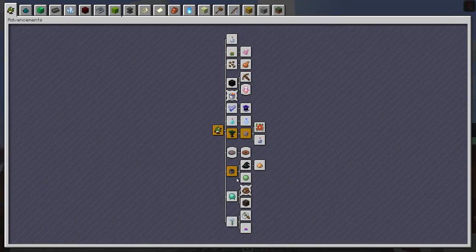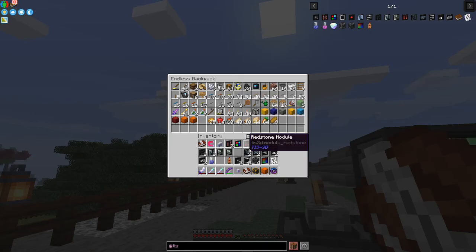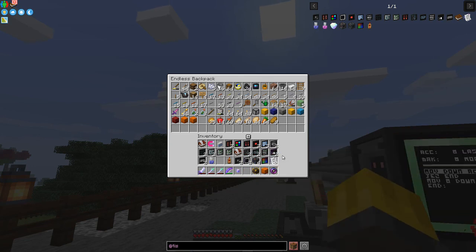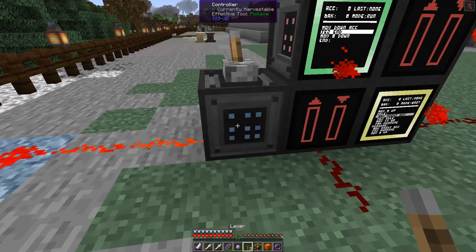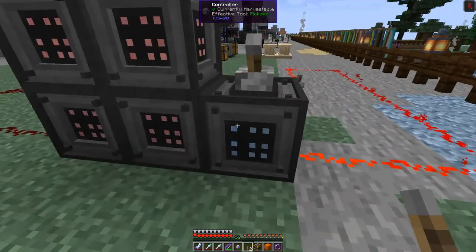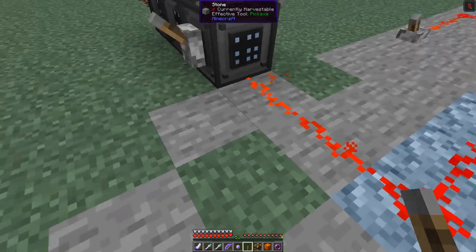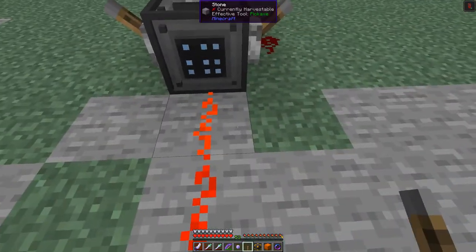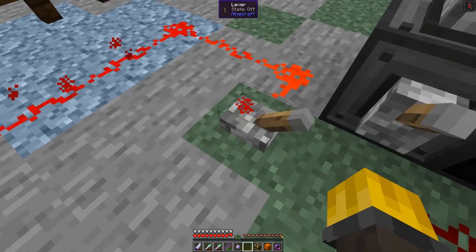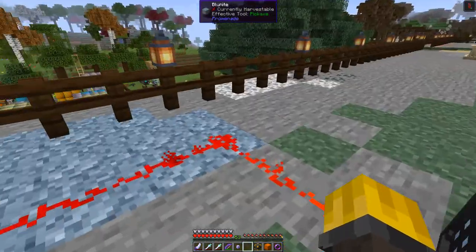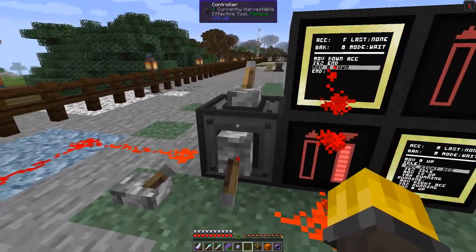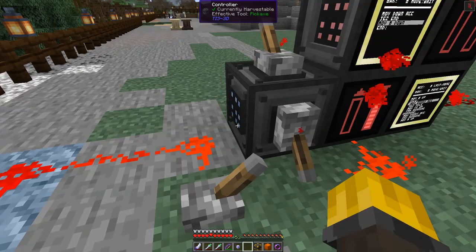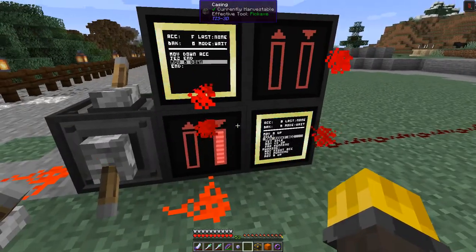Let me get a couple more levers from my backpack — I've moved things around so it's harder to find. I put another couple of levers on the sides here to make this go faster, and now it's got four sides of redstone signals coming in so it's going to be a lot more reactive.